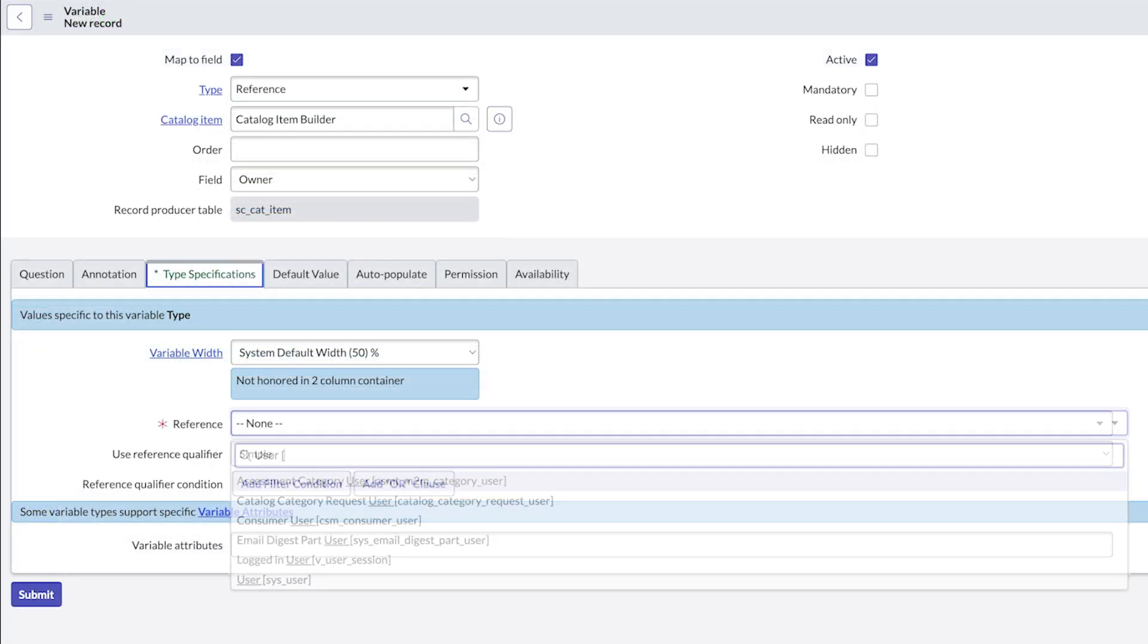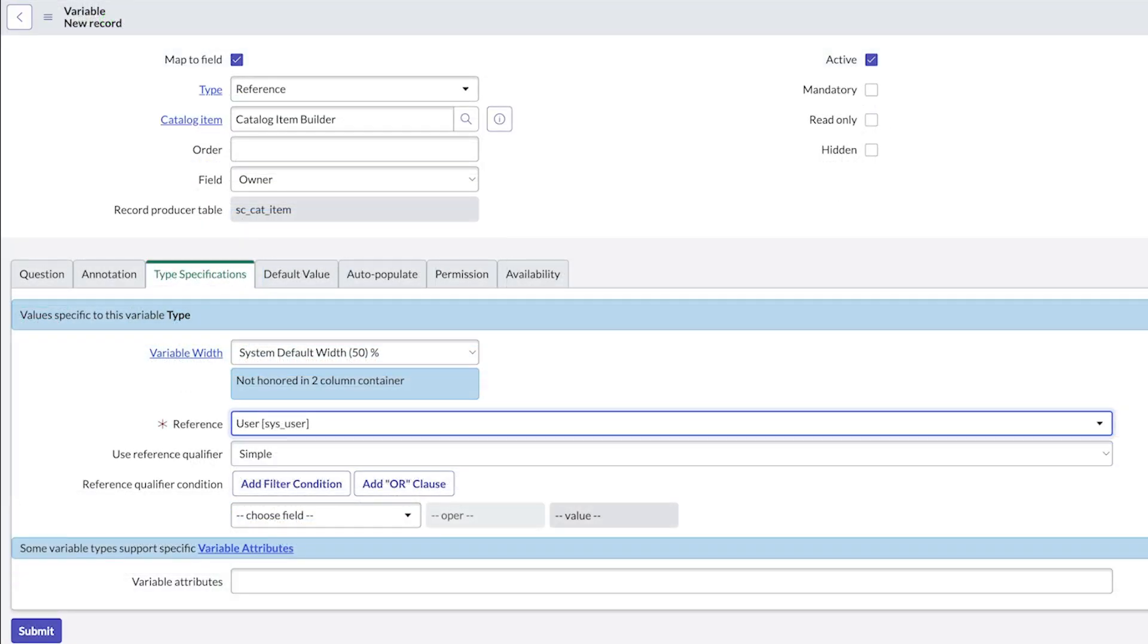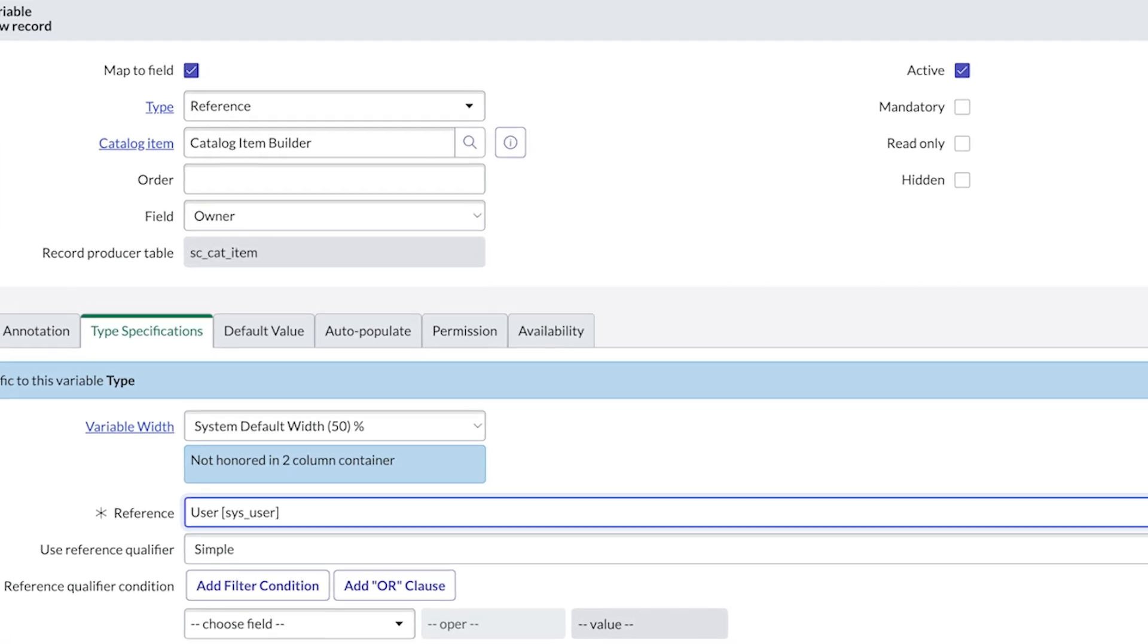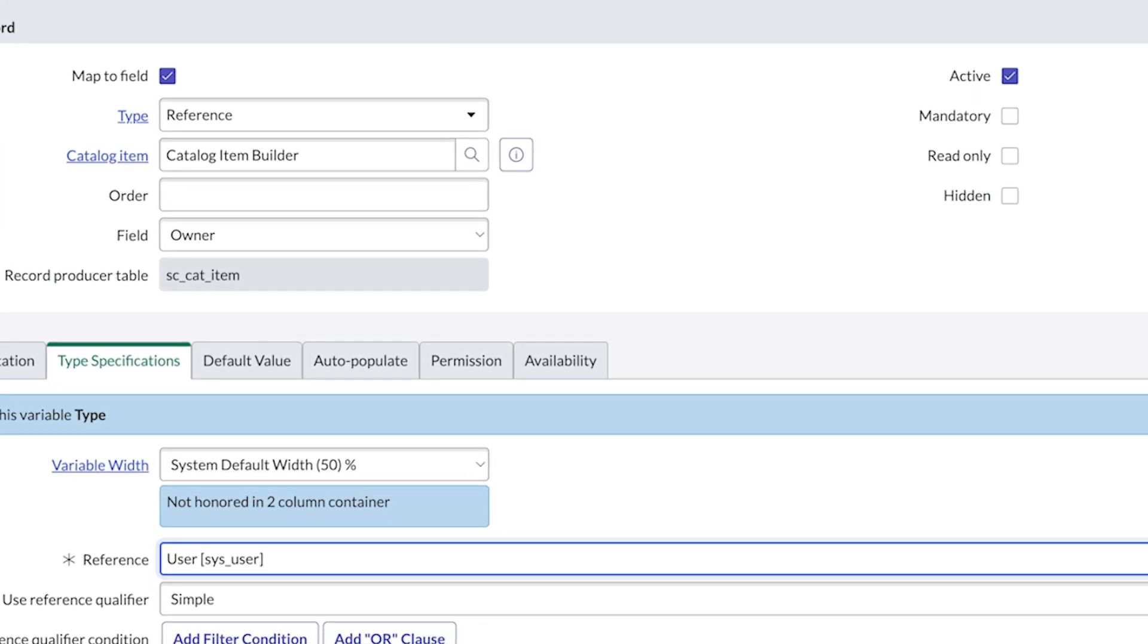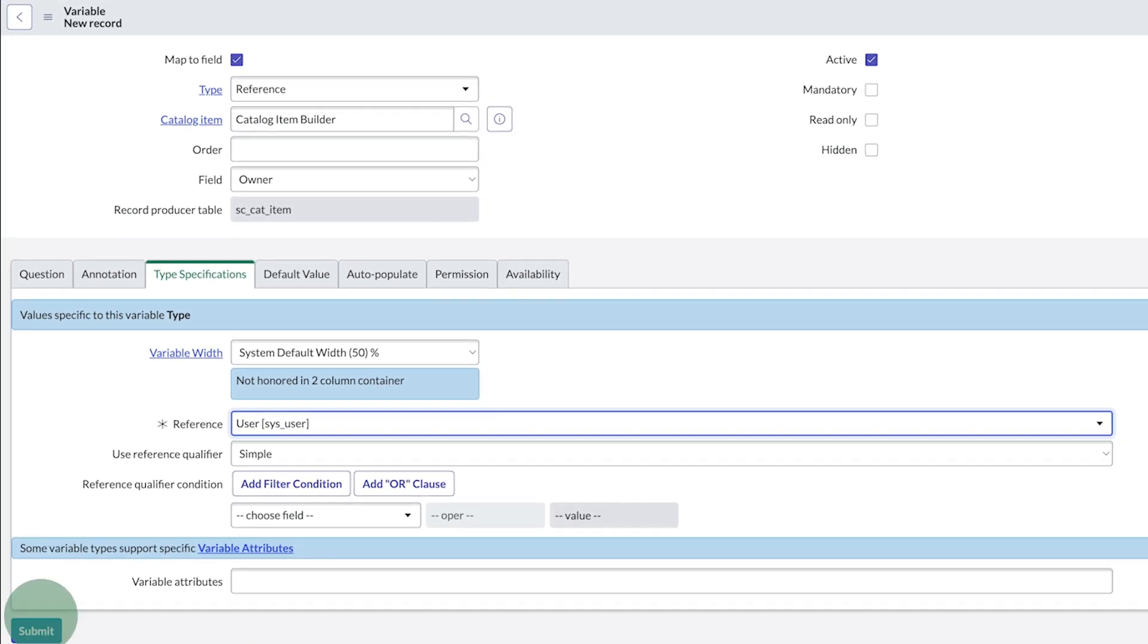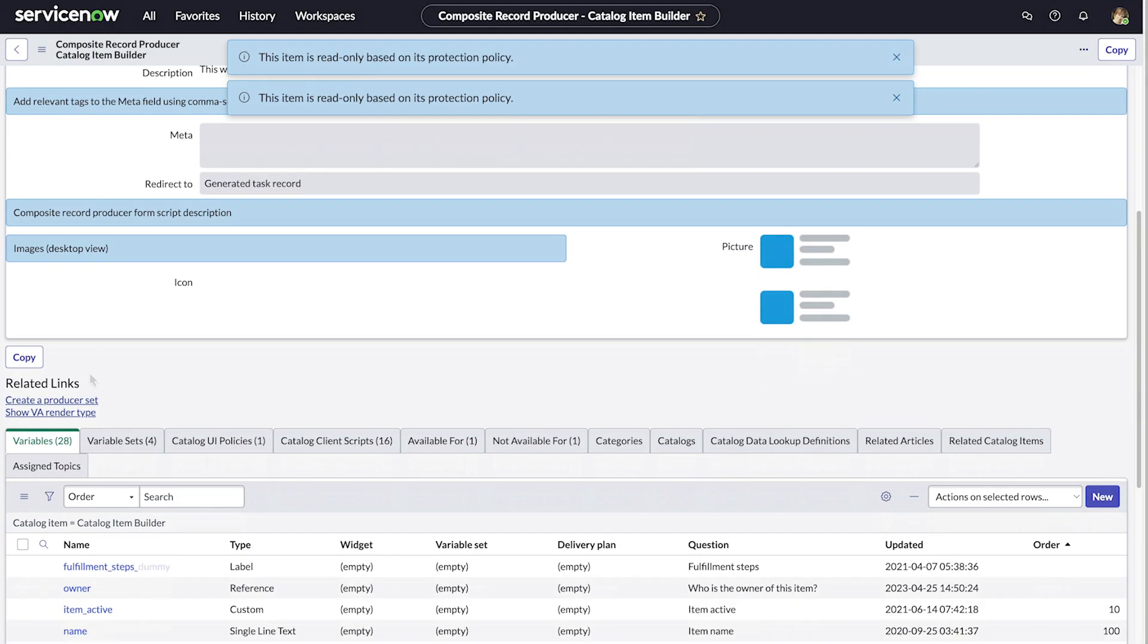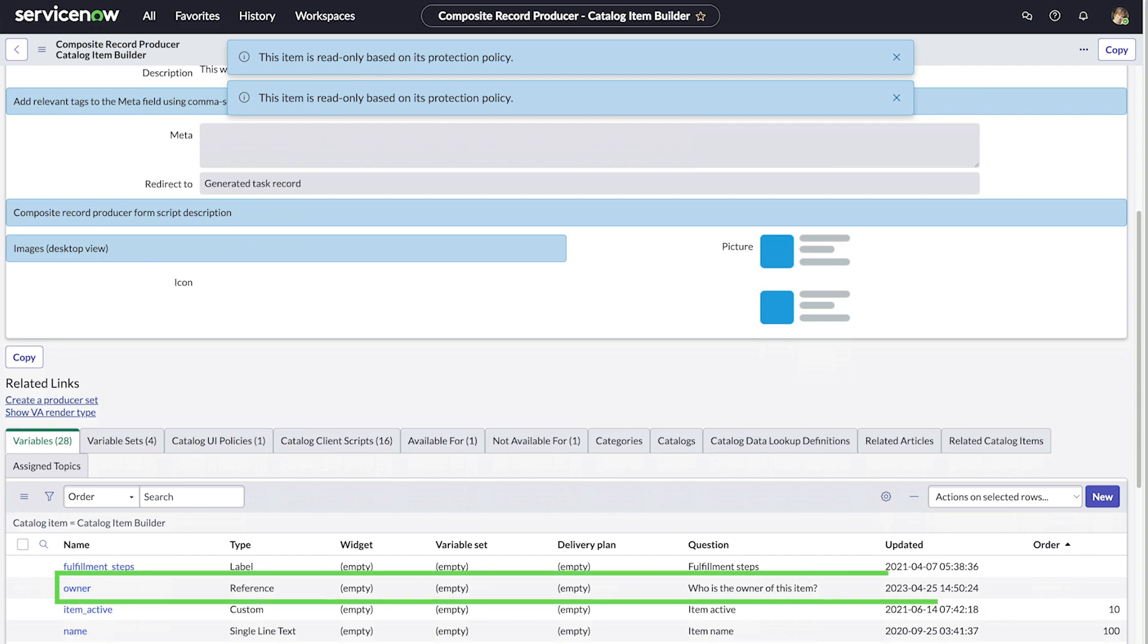For the reference field, we select the user table. Note that you can control whether the variable will be mandatory, read only, or hidden. When we submit, the variable is added to the variables list.